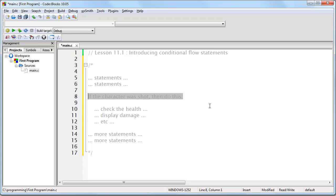Any time that you have a statement that is designed to specify whether or not a segment or block of programming code should execute, that is a conditional flow statement.